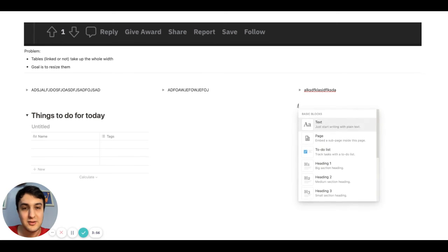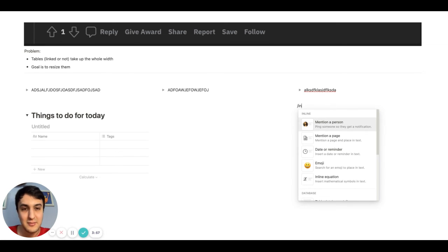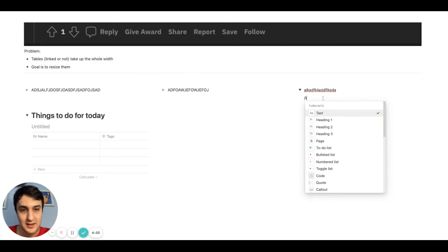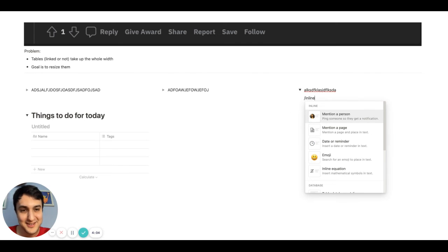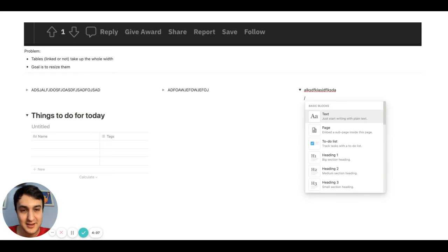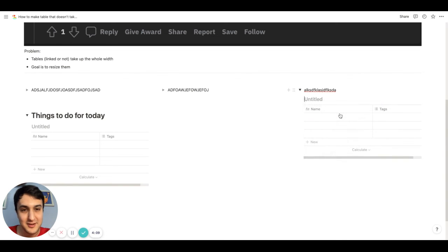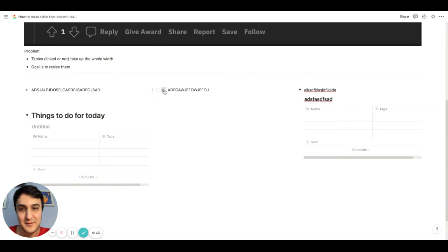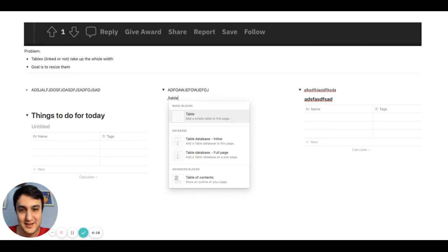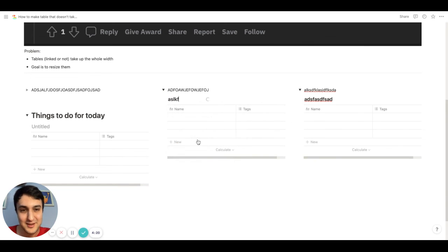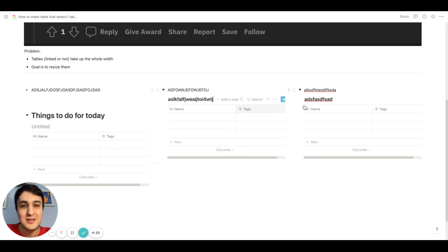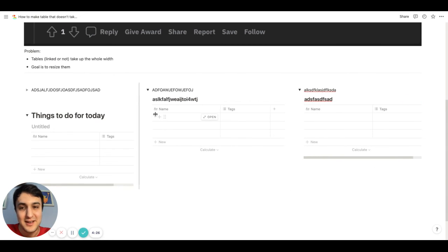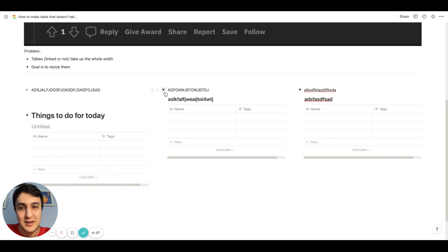I'll even show you that you can make an inline table here, if you don't believe me. Inline, or I'll write table. How about I just write database? See, you see another one there. And then you go here. Okay, so you can see I can resize these tables and they're inside the toggle list.